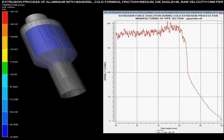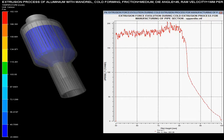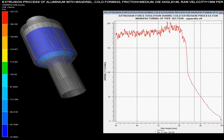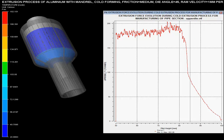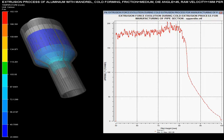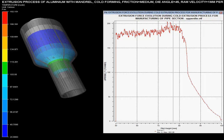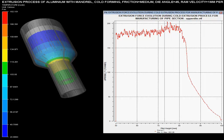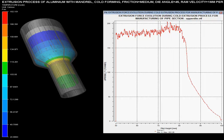In this video you can see the extrusion process of aluminium pipe, which comprises of a mandrel in the extrusion die. The process is called extrusion process where different parameters are controlled on the basis of given specifications.